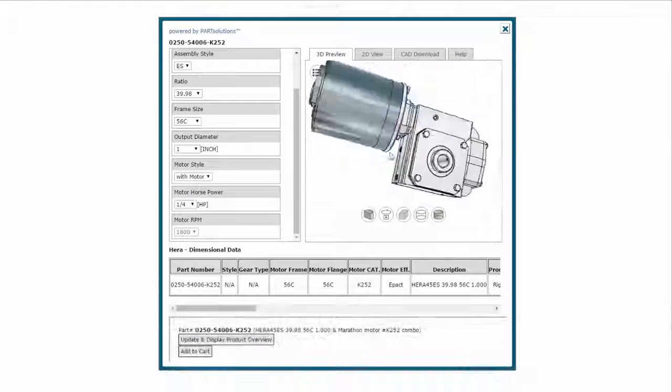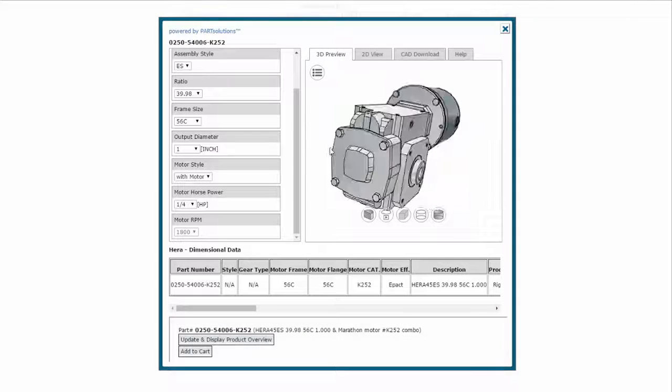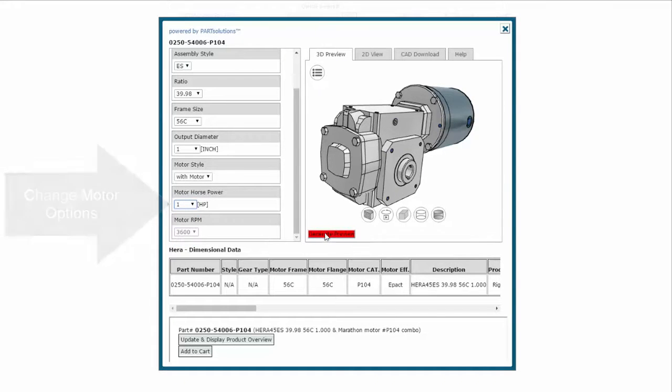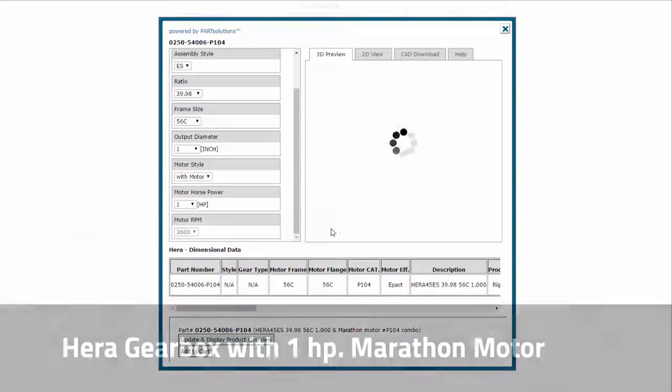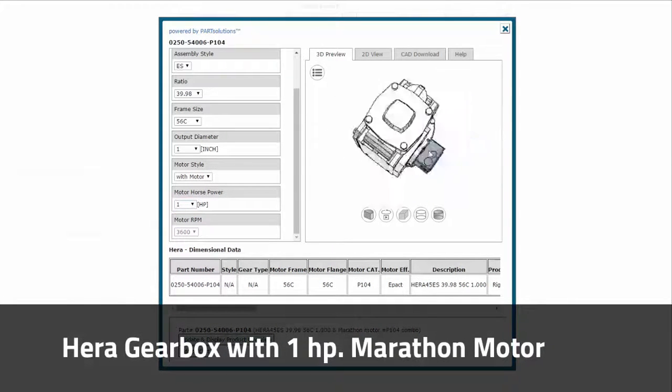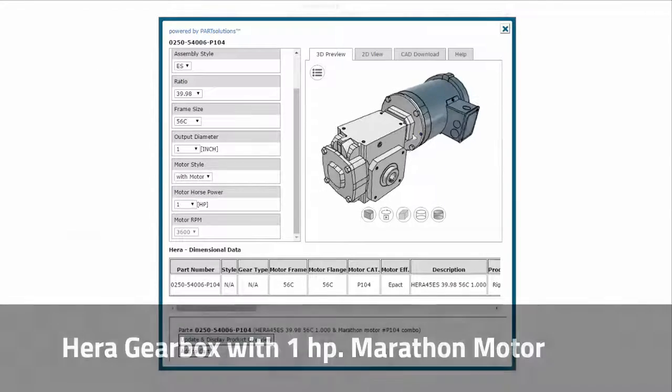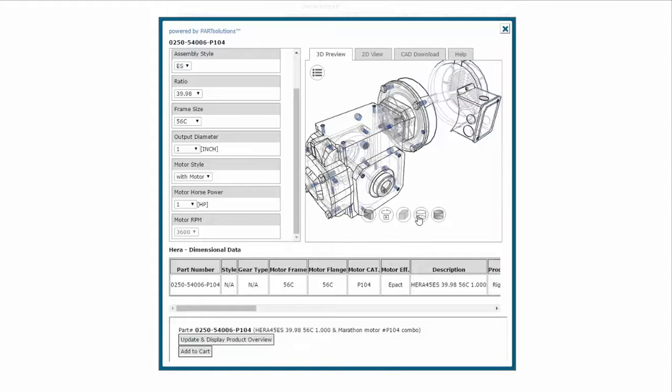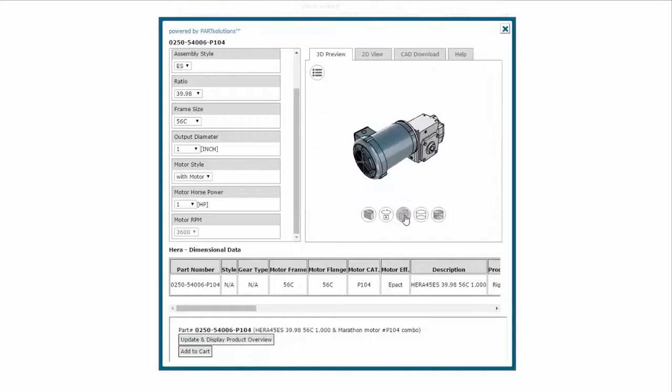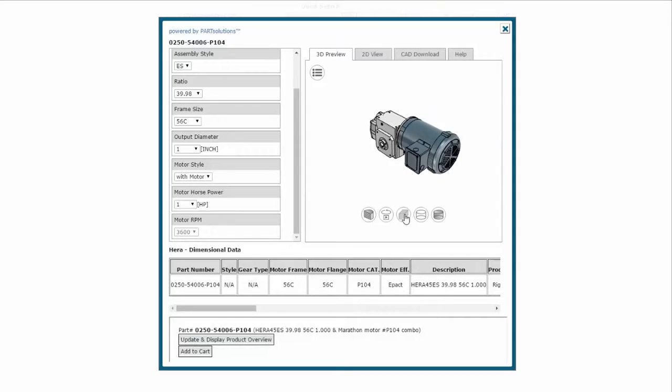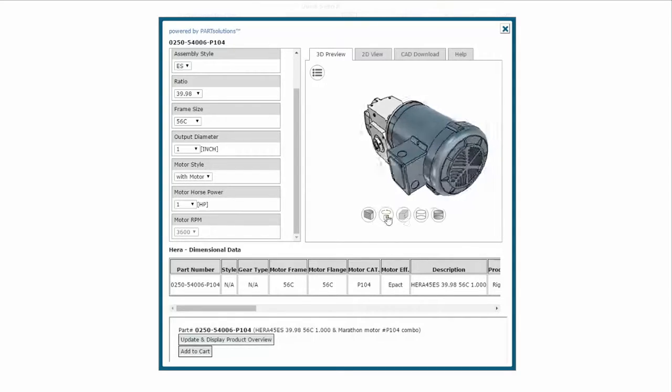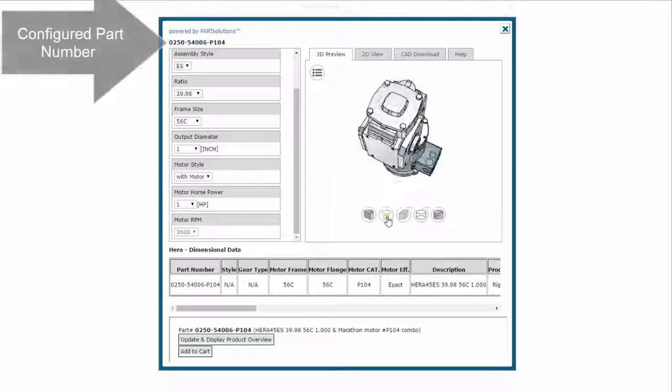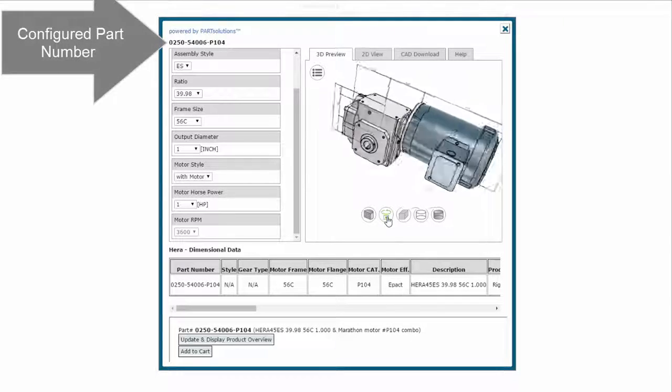Looks like that motor might be a little small for my application, I'll upgrade to the 1hp model. Now I can visually preview my product from every angle and make sure that I'm happy with the configuration. It even has wireframe and dimensional data included. You can also see the single configured part number for the paired products.